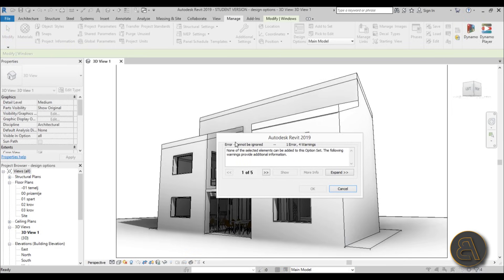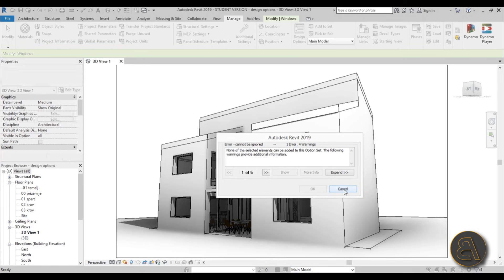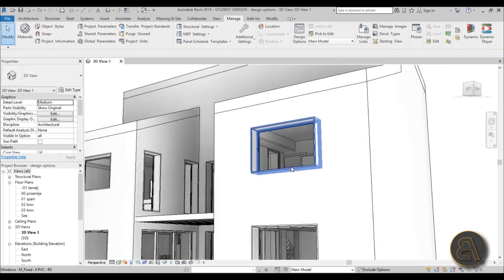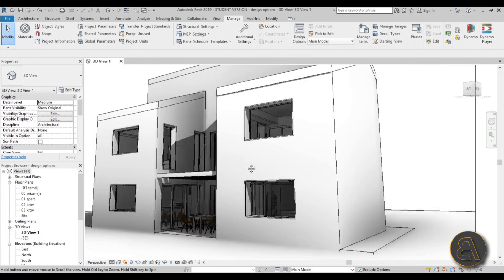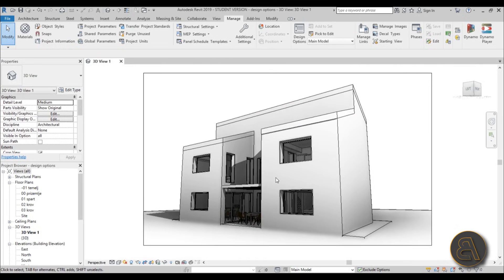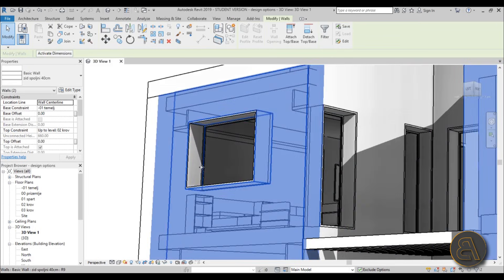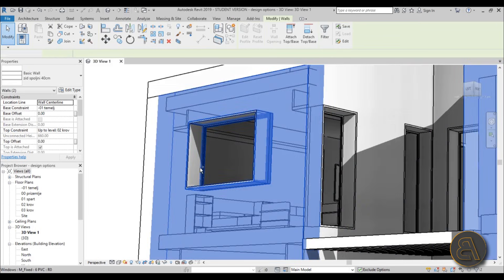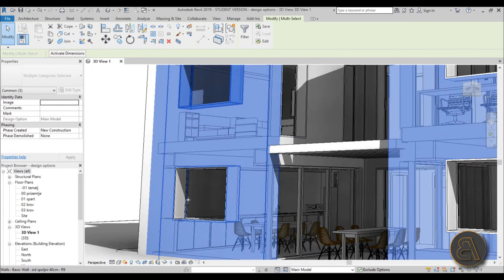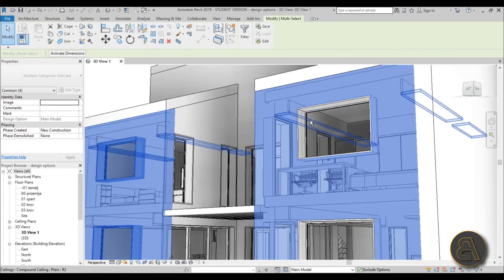We get a warning we can't ignore — we need to cancel. That's because these windows are hosted on the wall, and whenever an element is hosted on something else, you need to add the host to the option set as well. So I'm going to select both walls along with all the windows.